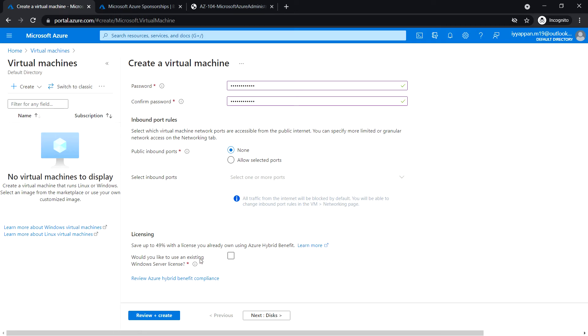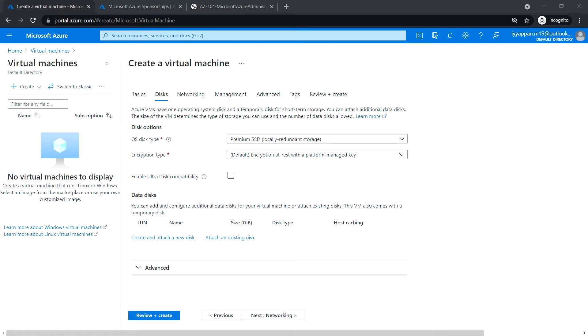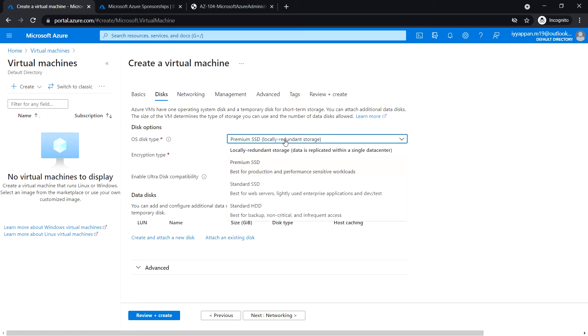Public inbound ports: none. Do you like to use an existing Windows Server license: no. Next, Disk. Select the OS disk type as Premium SSD.